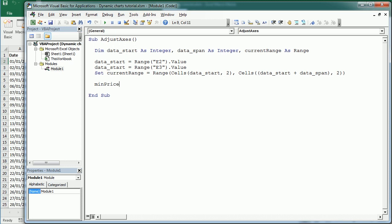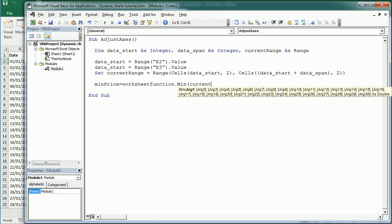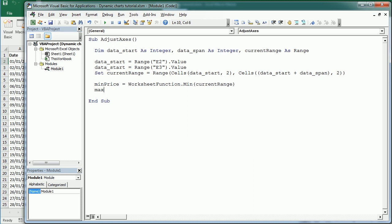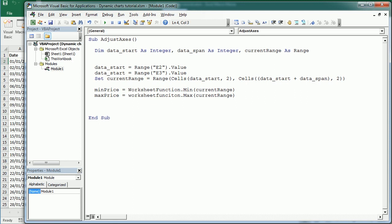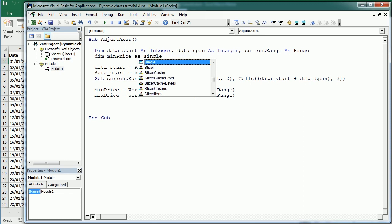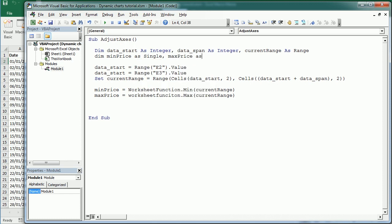Now we're going to get the minimum price using WorksheetFunction.Min from that CurrentRange, and also the maximum price using WorksheetFunction.Max of the CurrentRange. We need to declare these two variables as Single or Double because we need decimals - the price has decimals so we cannot use an integer. Let's declare MinPrice as Single and MaxPrice as Single.